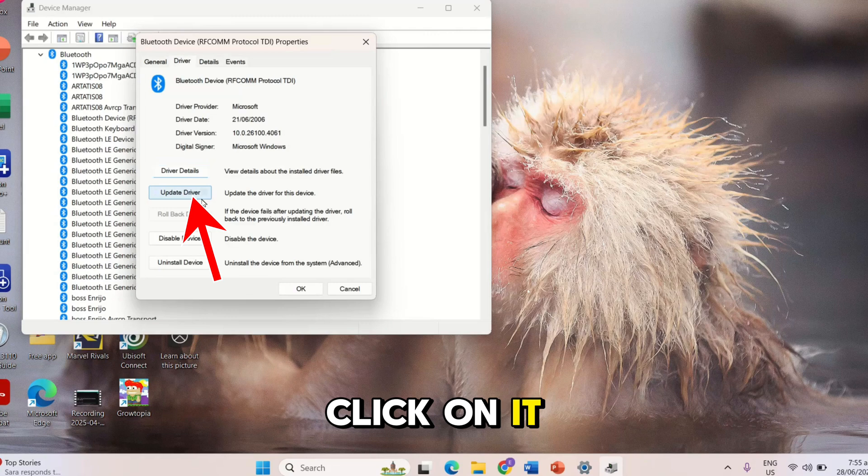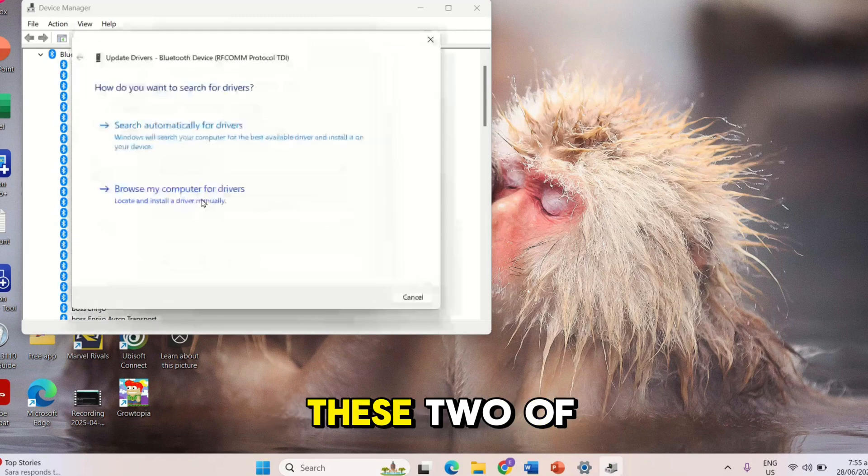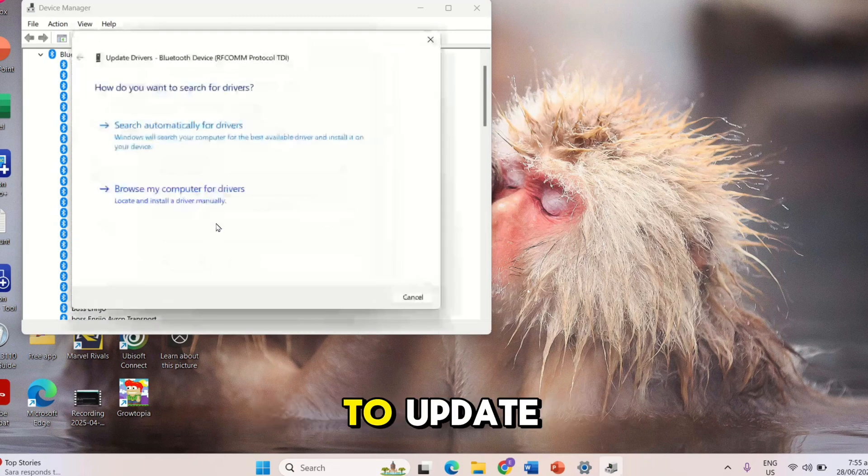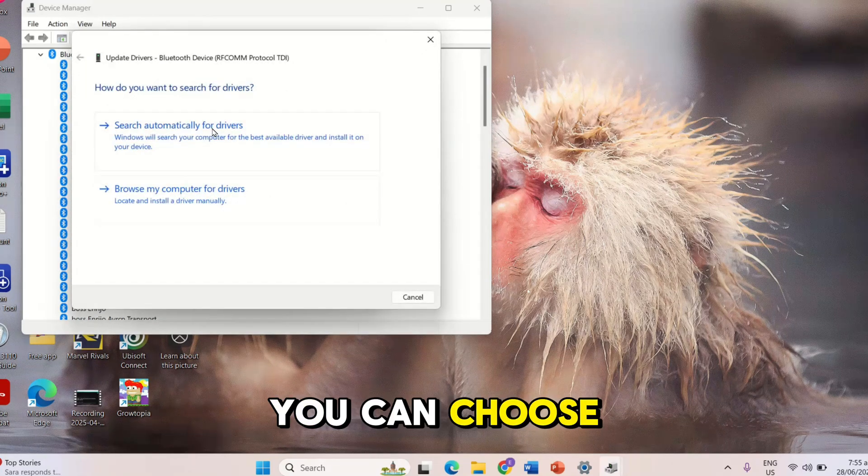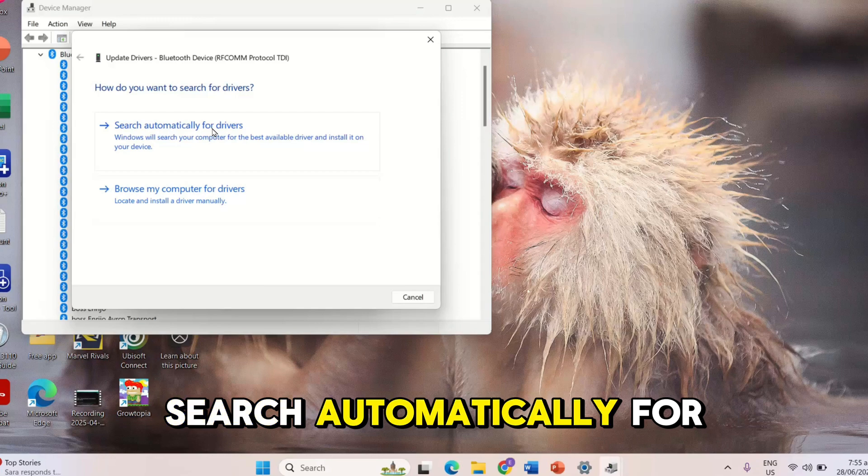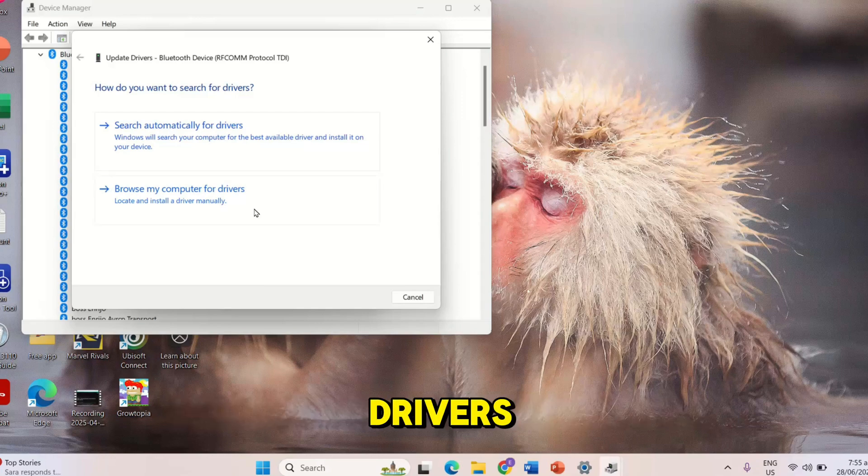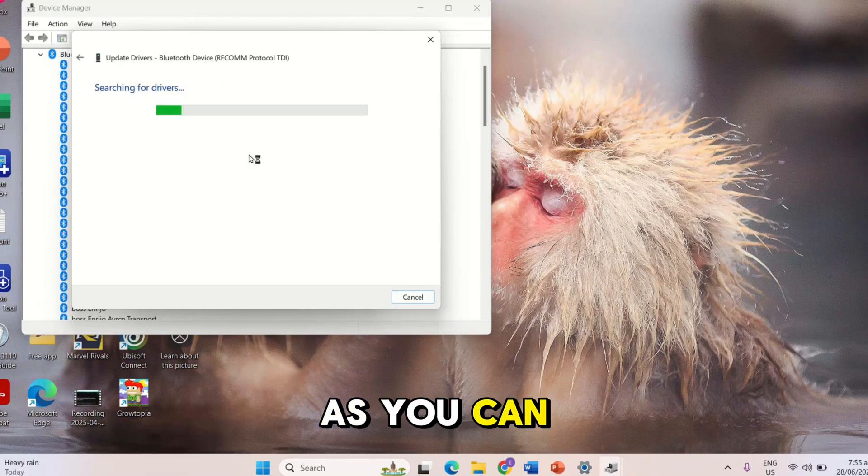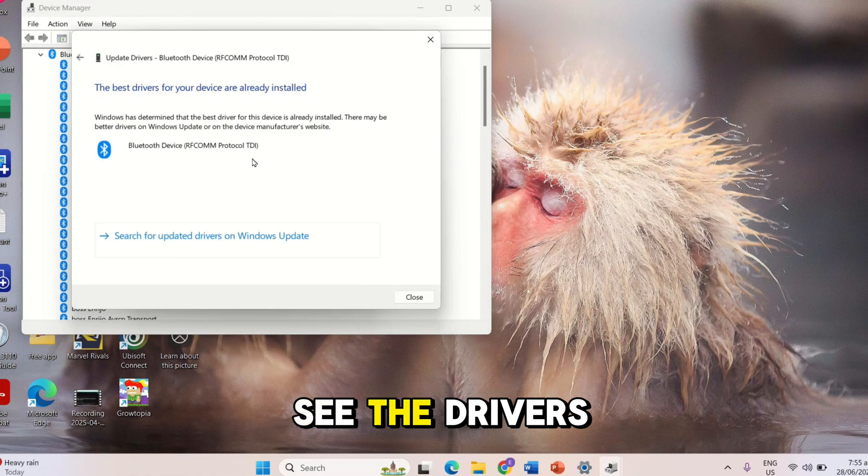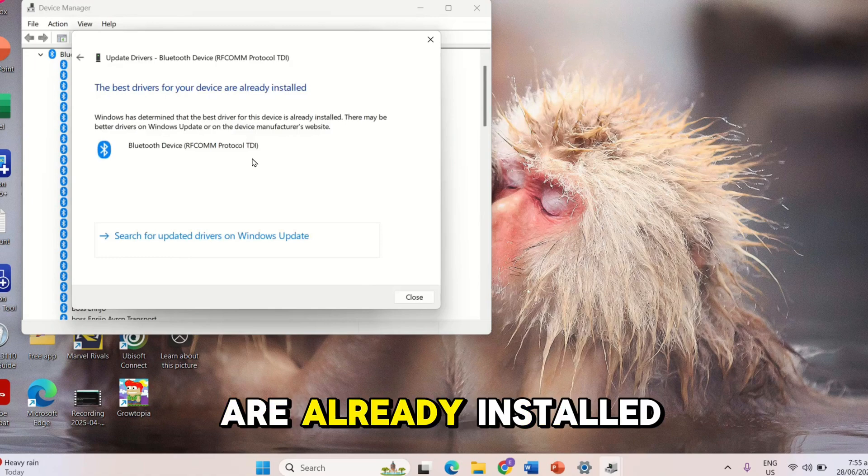Click on it and choose from these two of how you're going to update. You can choose Search Automatically for Drivers or Browse My Computer for Drivers. As you can see, the drivers are already installed.